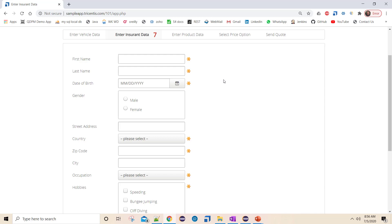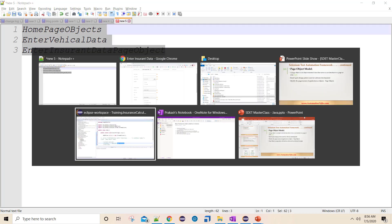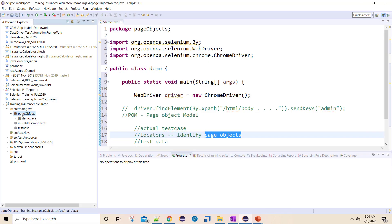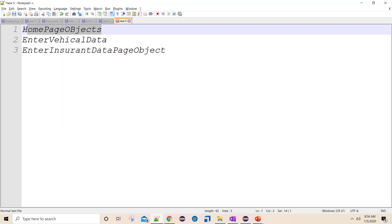The key point here is: for each and every web page I am going to create a separate class. Within this page objects package, the number of classes equals the number of web pages I have. There is no strict rule - I may divide them based on business area if the number of page objects is very high, but for our app a single class per page will work.